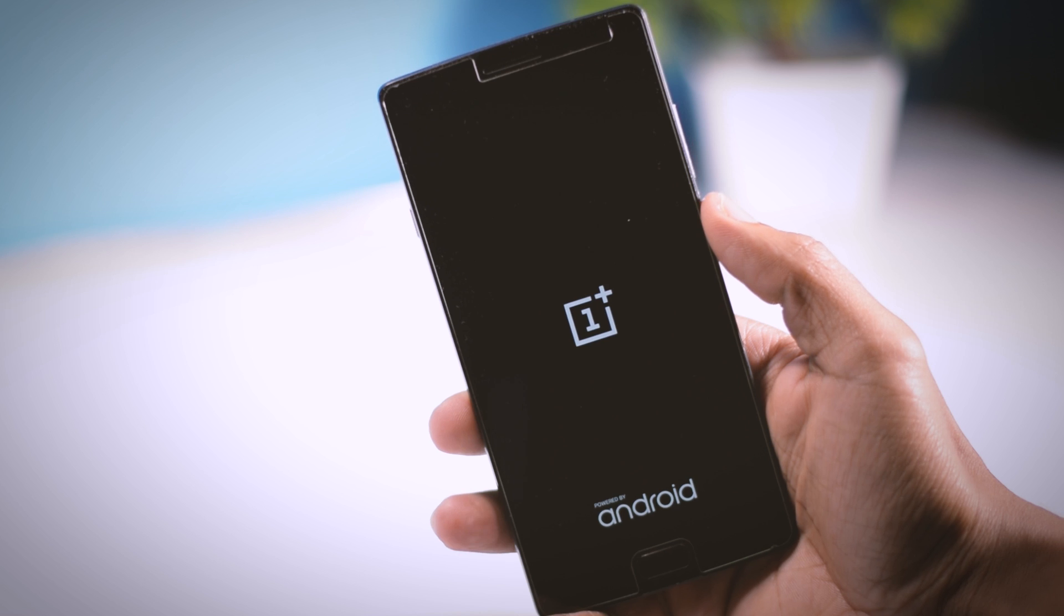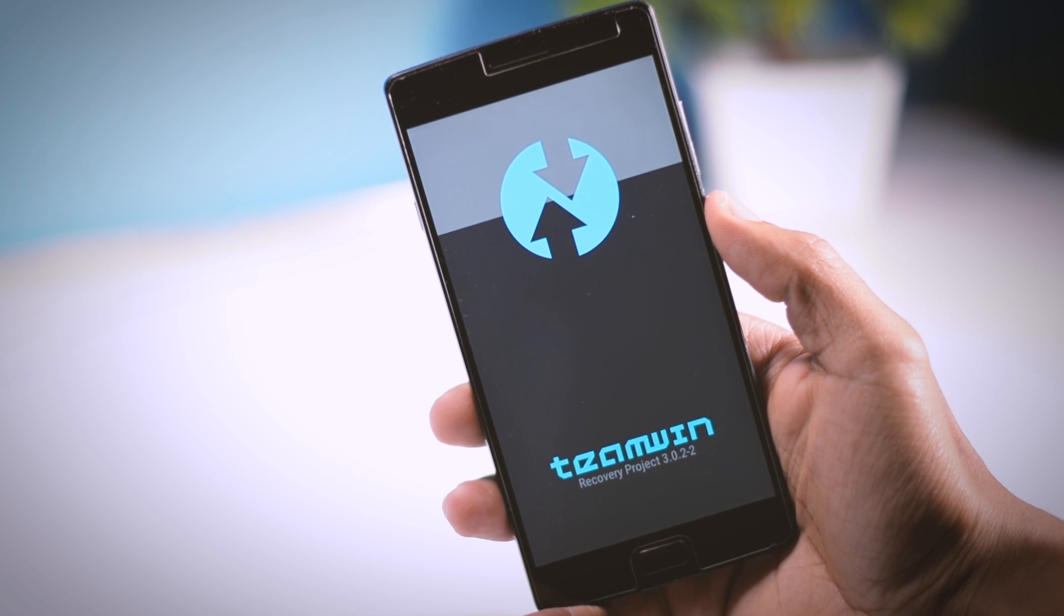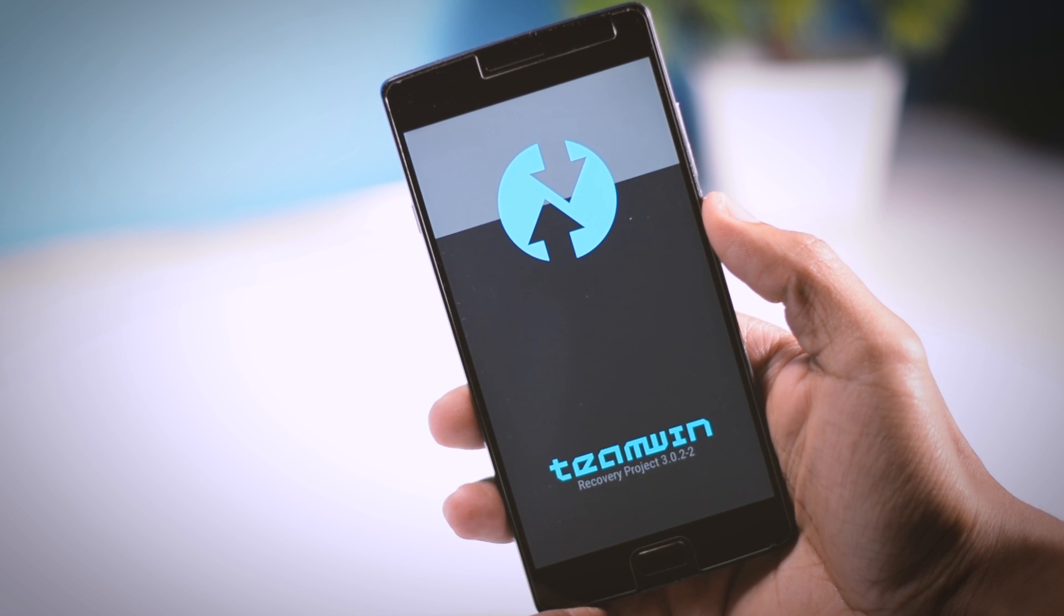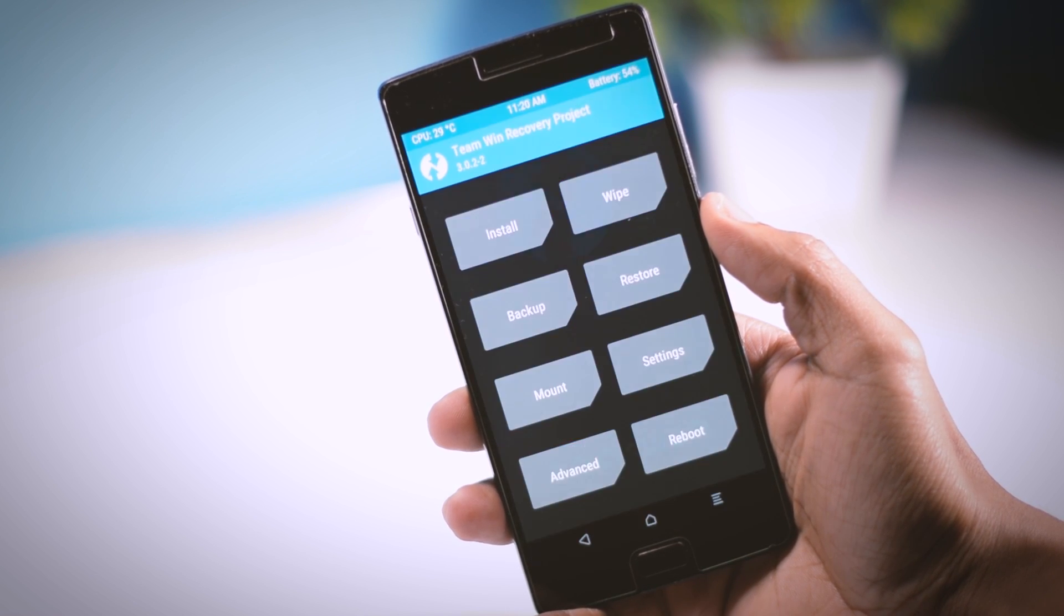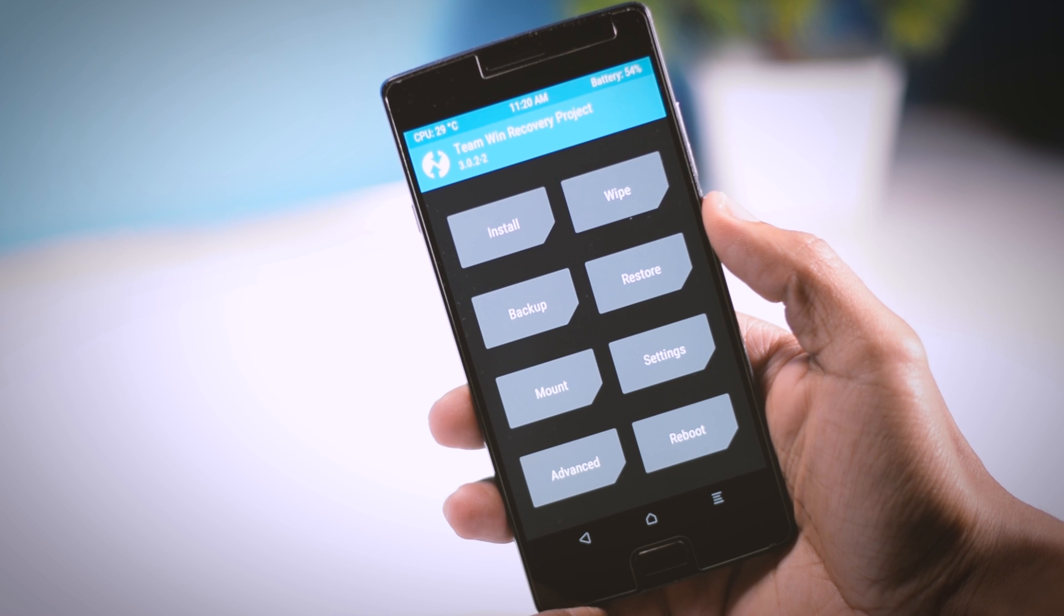Now as you can see, we have successfully booted into TWRP recovery, and this is the basic layout of TWRP recovery.